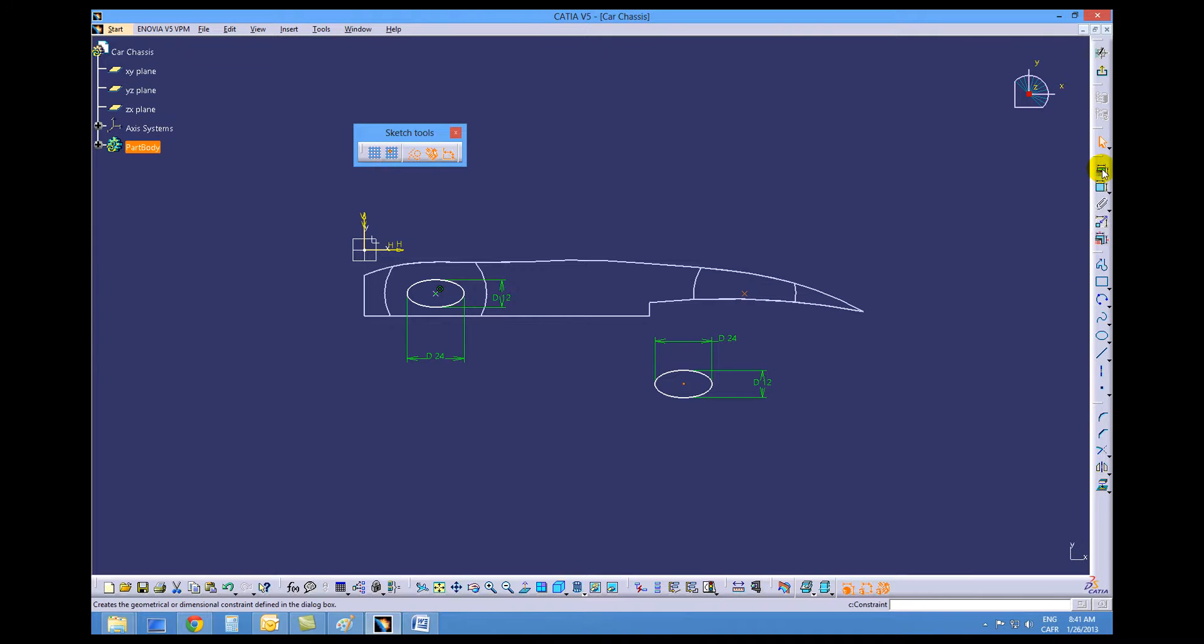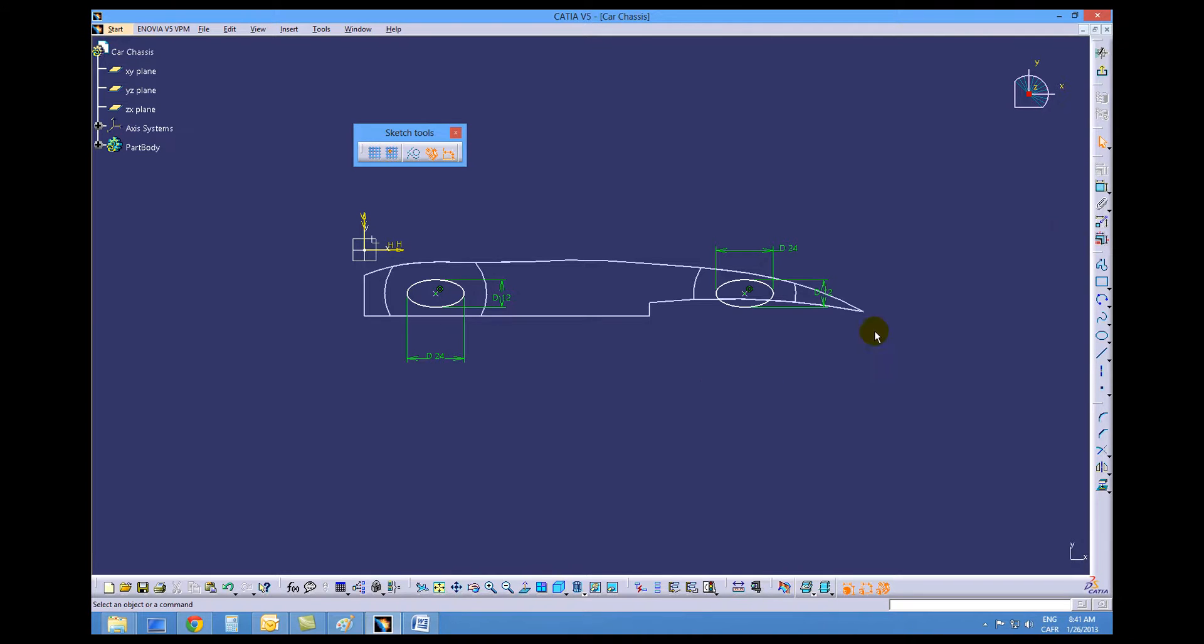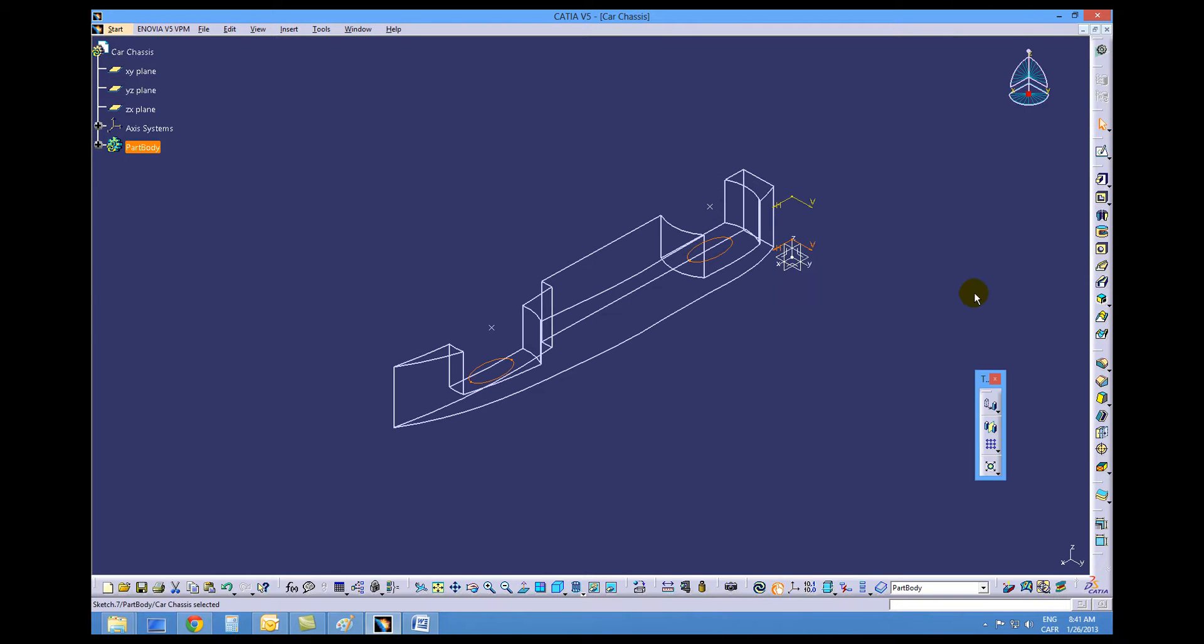Geometric constraint, coincident, okay. You can exit this workbench and we're going to pad these items.